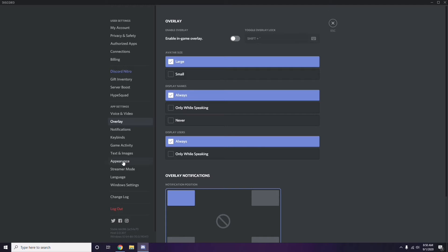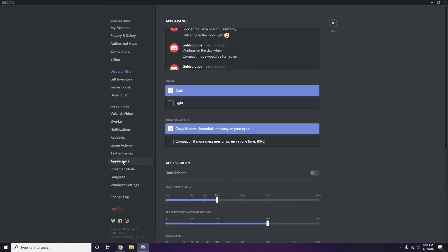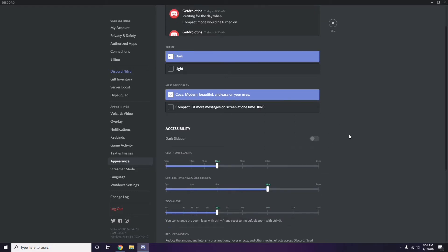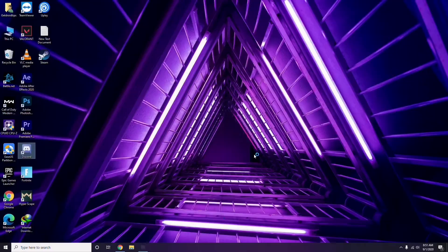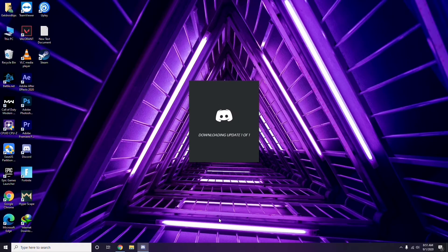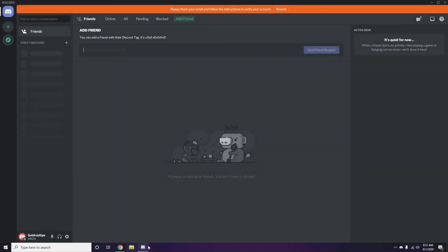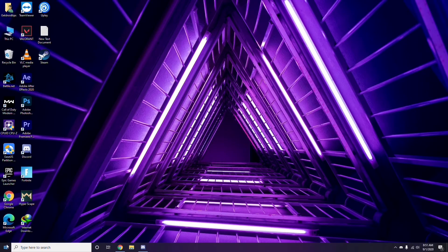Next, head over to Appearance in Discord settings. Click on it, then go to Advanced. In the Advanced section, find Hardware Acceleration and disable it. Click OK once you're done.